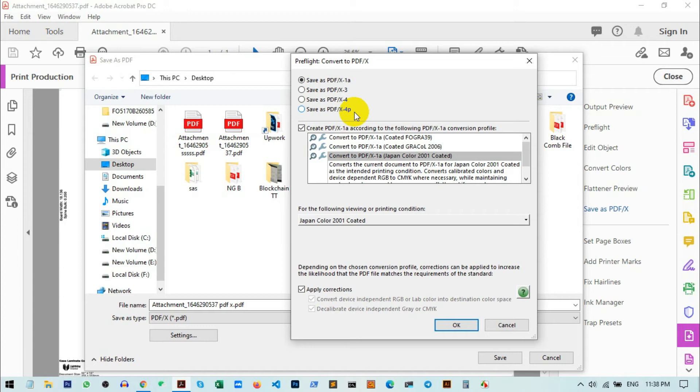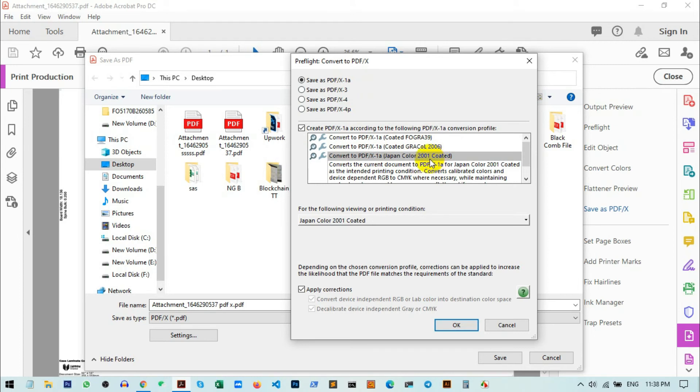Most cases, you will need to have the first one: PDF/X-1a, and also convert to PDF/X-1a Japan Color 2001—that's the standard setting. I just click on OK, and now click on Save.